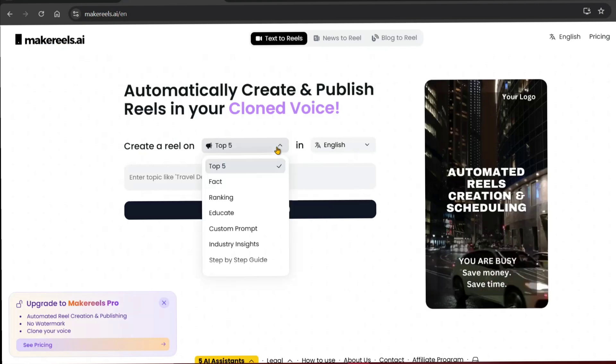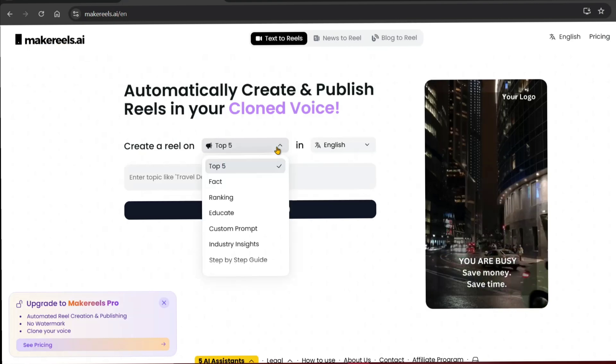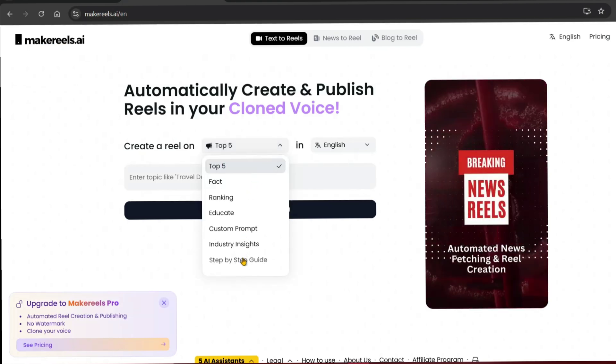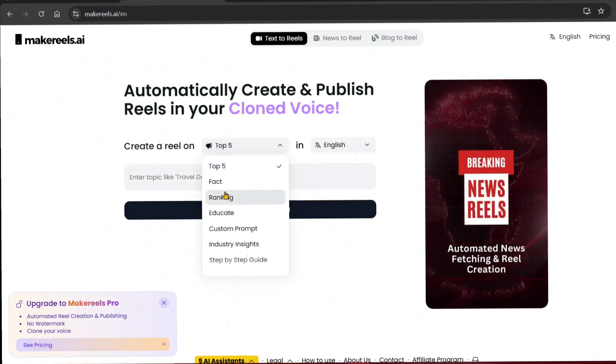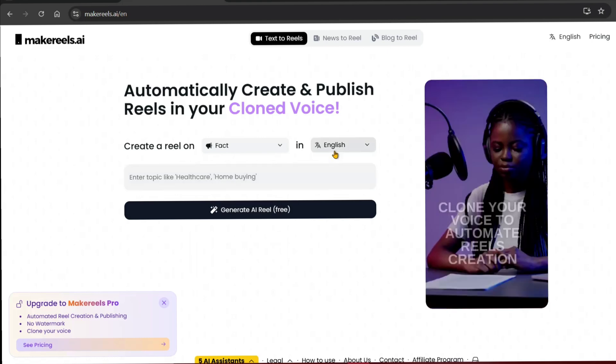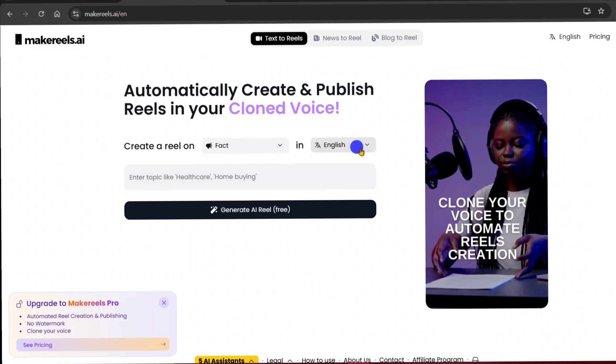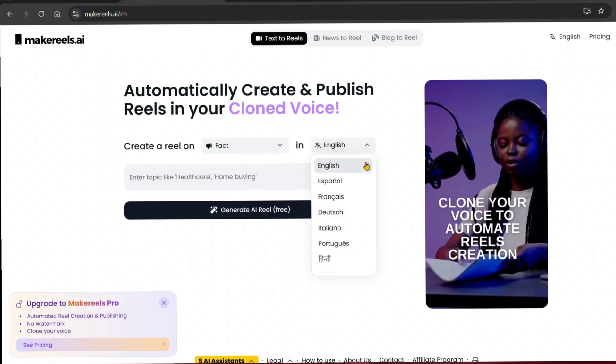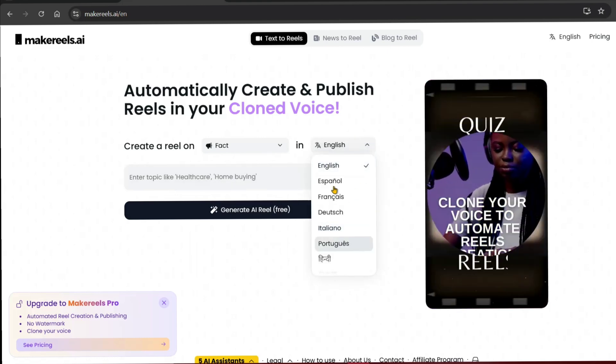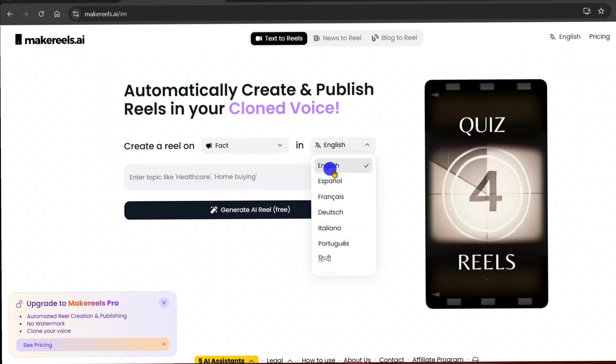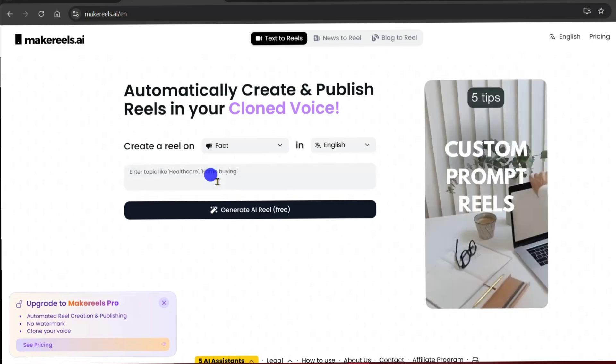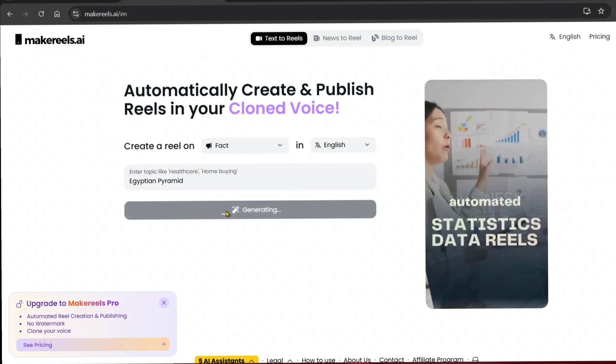The website that made this is Makewheels.ai. You can choose from different categories and languages like English and Hindi. We can check out every topic and generate it.